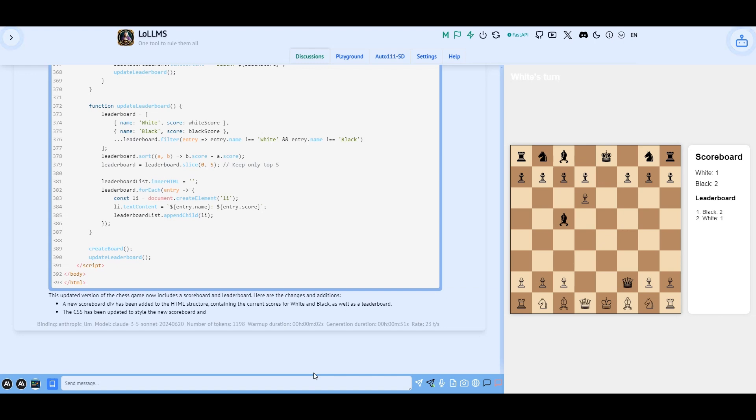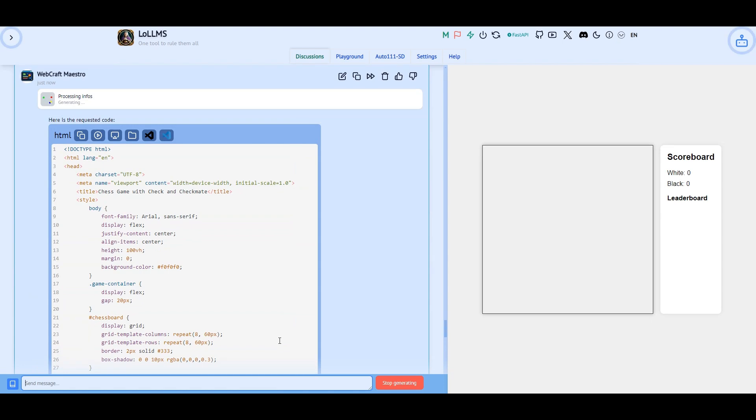Wait a minute. This is a checkmate. But it did not show it. No problem, back to the drawing board.